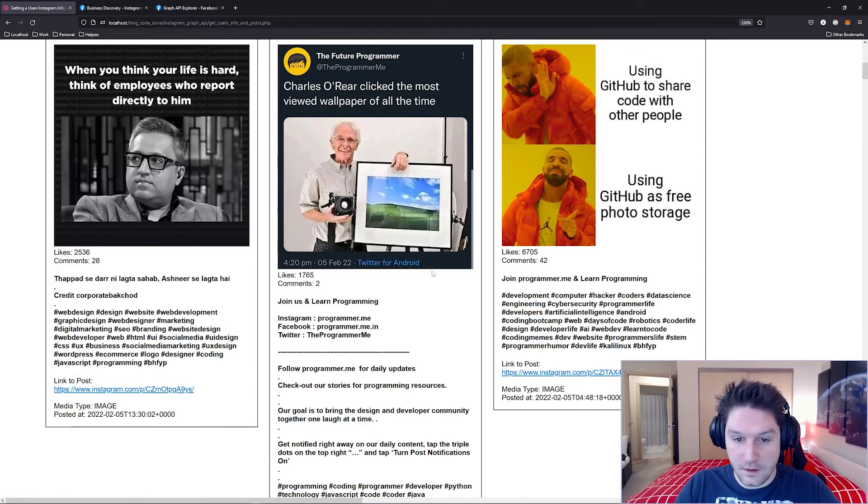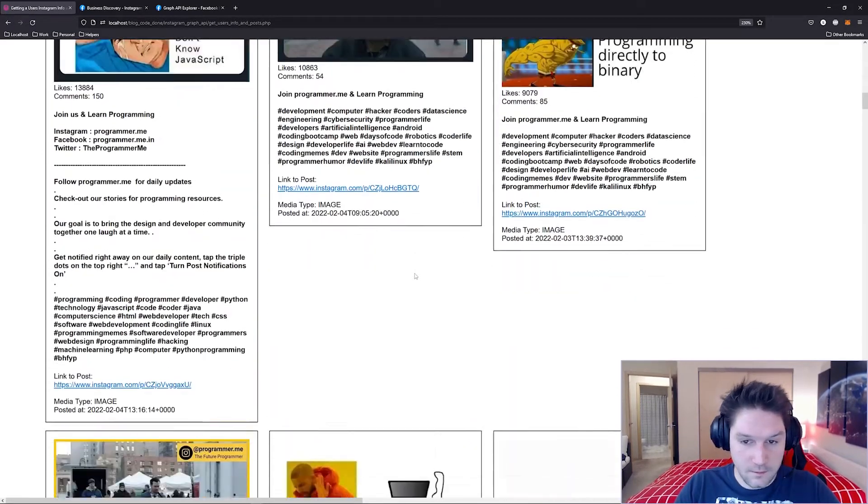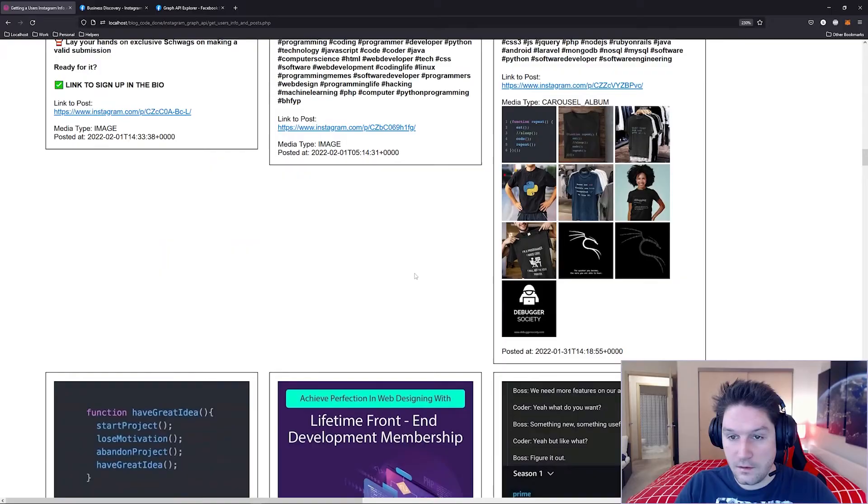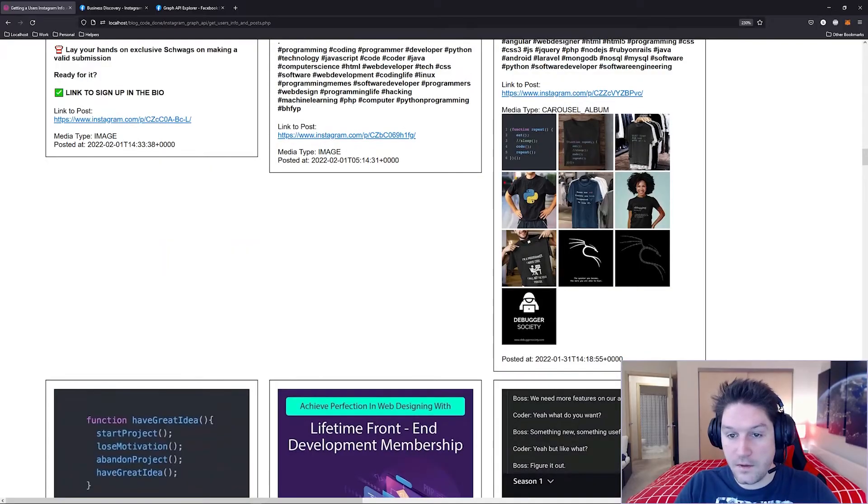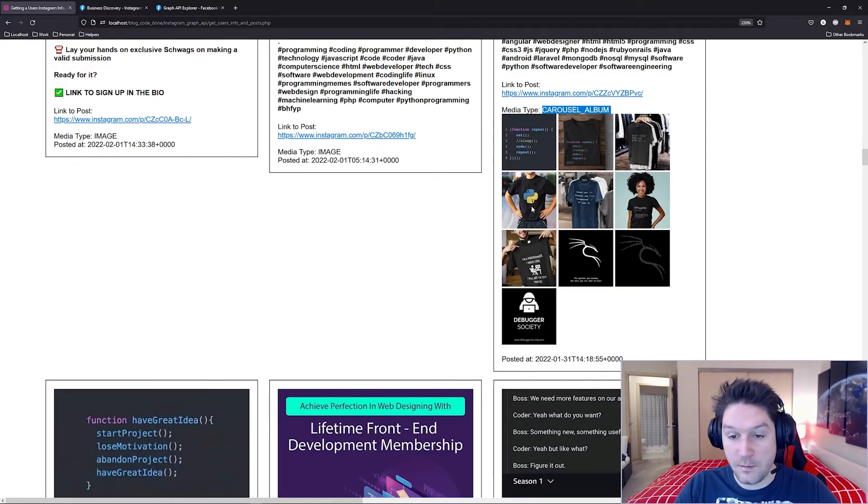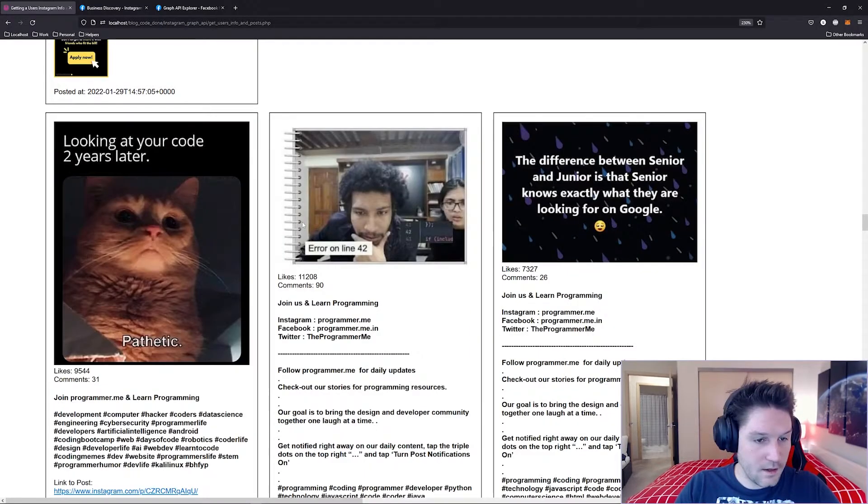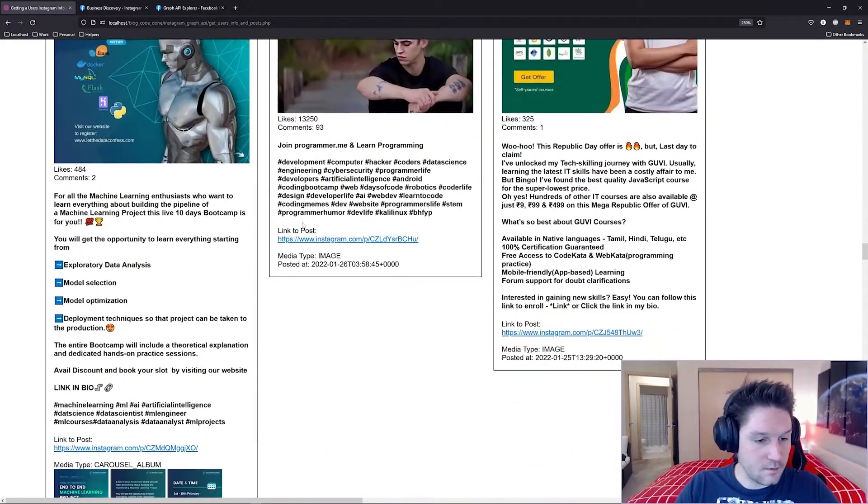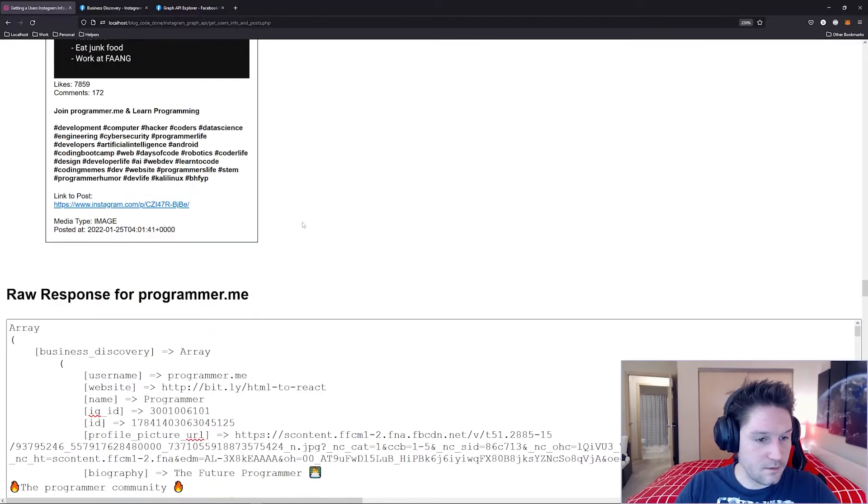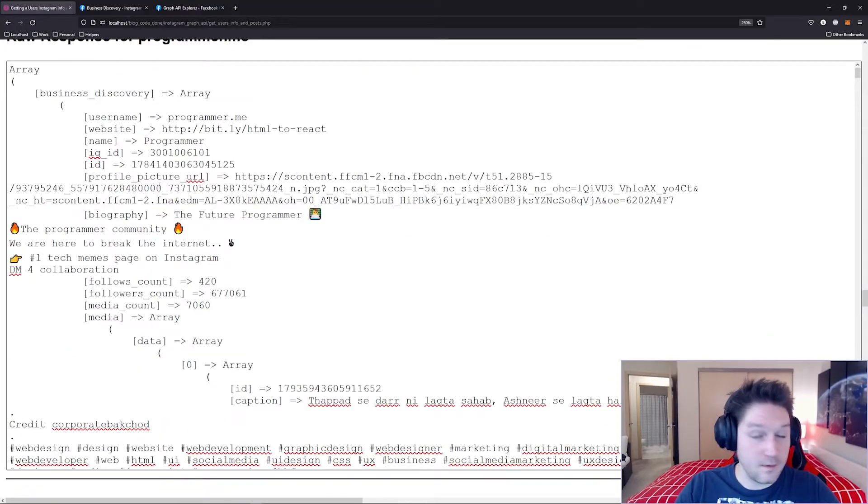Here we have a bunch of images. Let's see if we can find a carousel. Here we go. Media type carousel album, and we have all the album images right there. Then at the bottom I'm displaying out the raw response from Instagram in a text area just for reference.